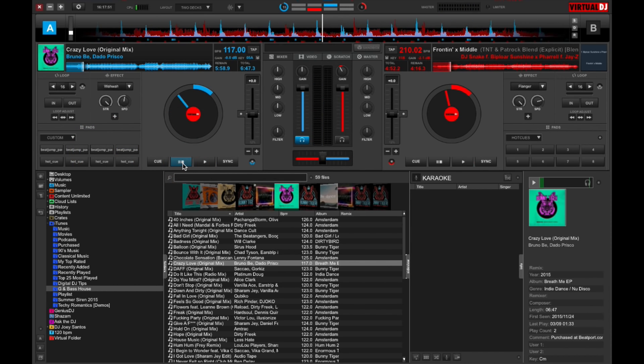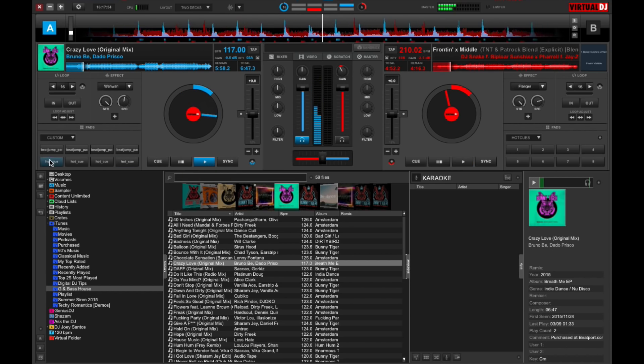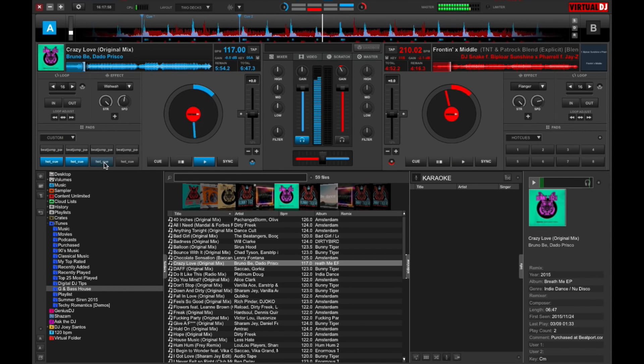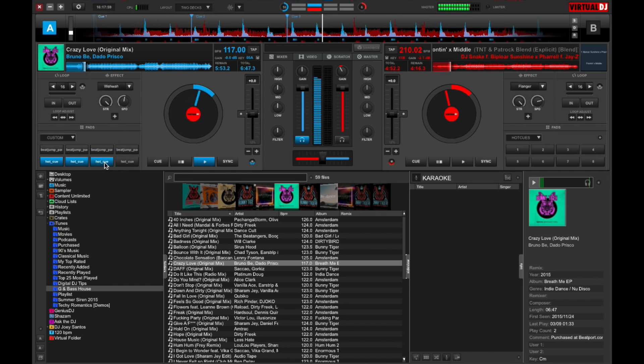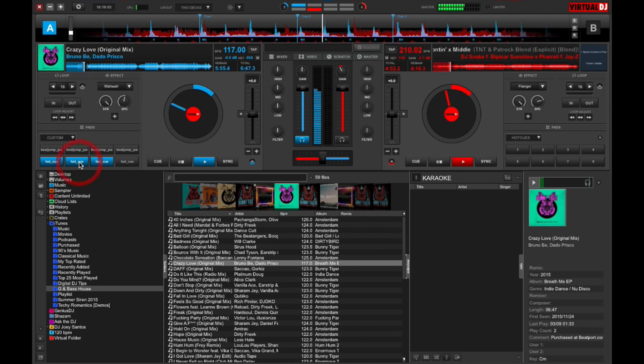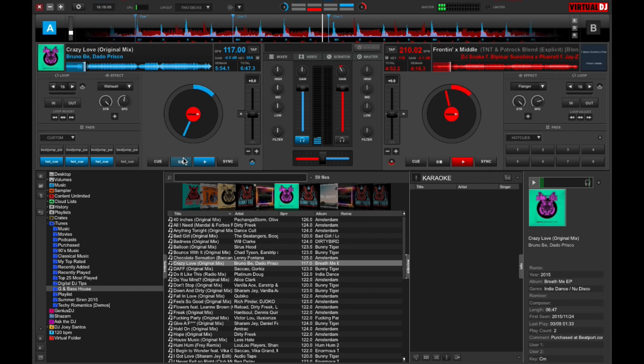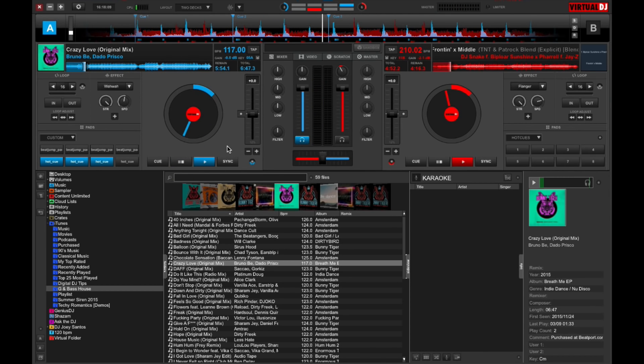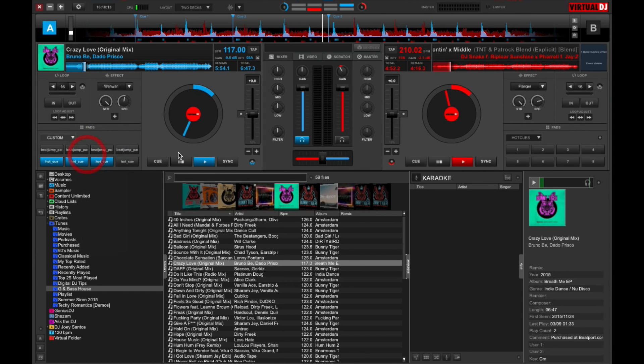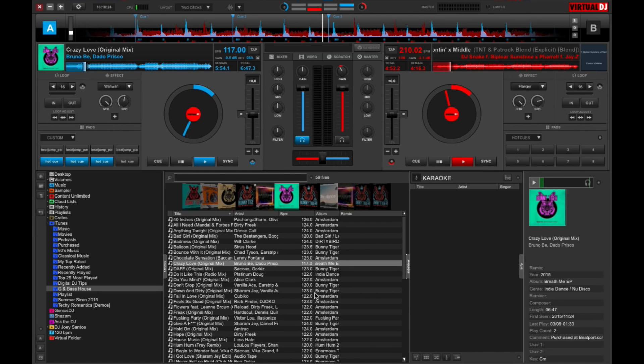So those are your beat jumps, and I can even set my hotkeys over here. So there you go. You can have any pad function that you want set here in the custom drop-down. So all you got to do is just go to the pads editor and set them to the functions that you want them to execute.